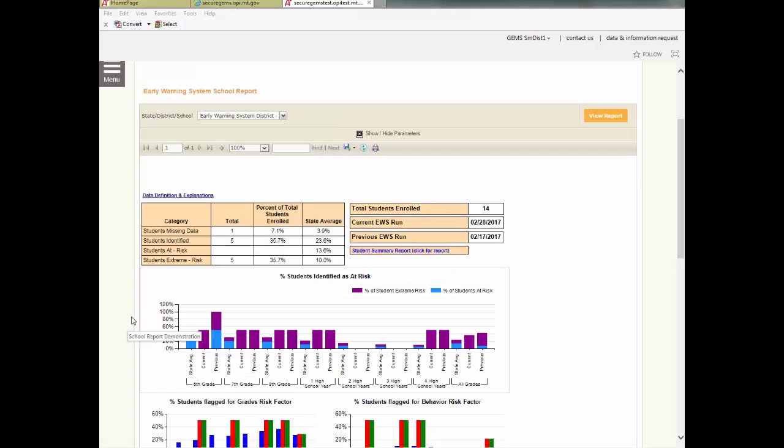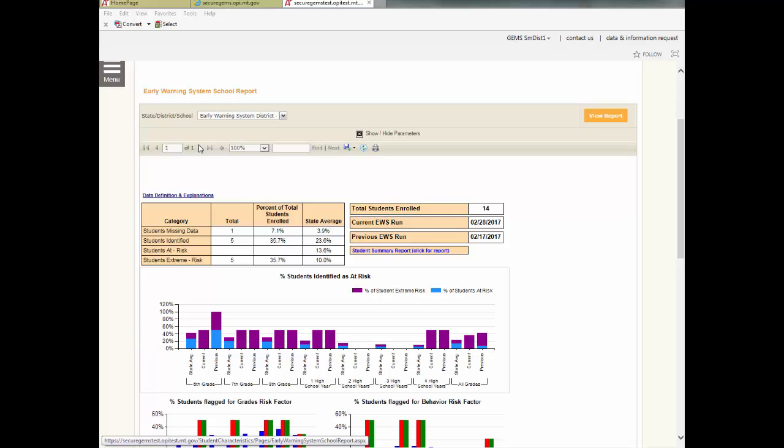Before we get into all the data aspects of the report, we need to cover the report dashboard and its capabilities. This is the area just below the drop-down menu. At the far left is the ability to move to other pages of the report. This feature is not needed in the school report, since the school report is designed as a one-page report.